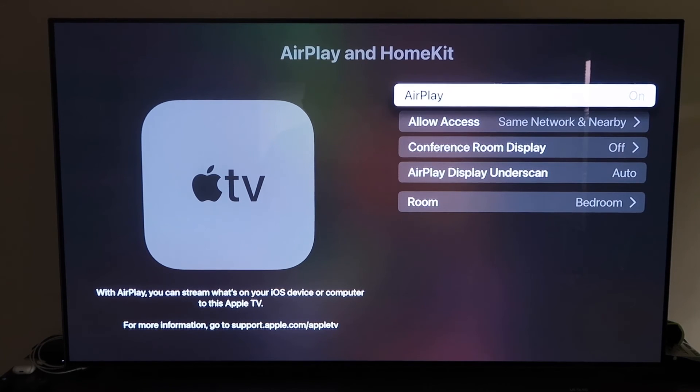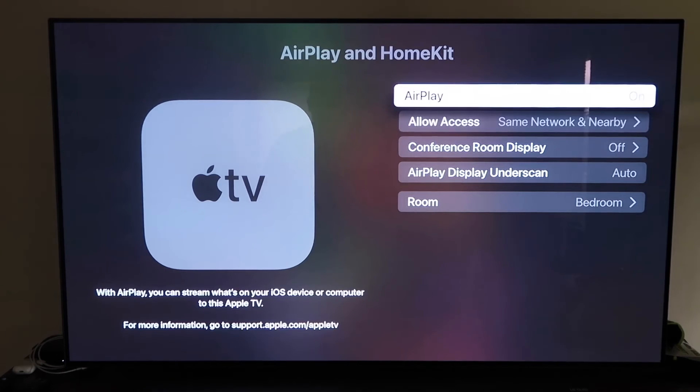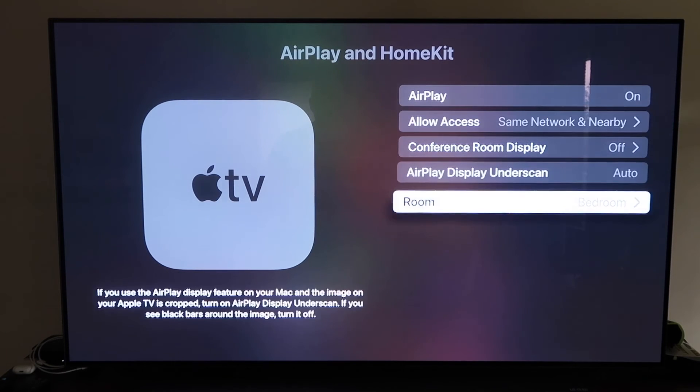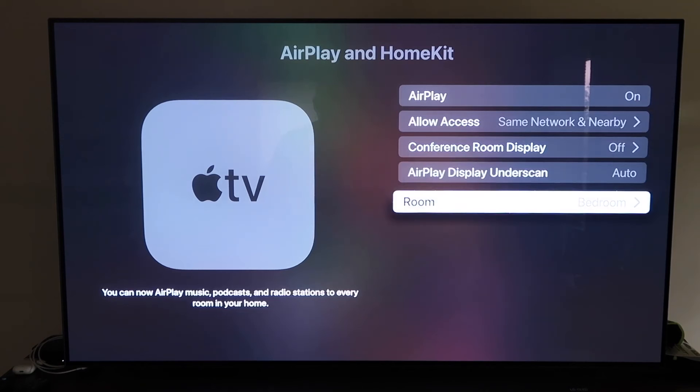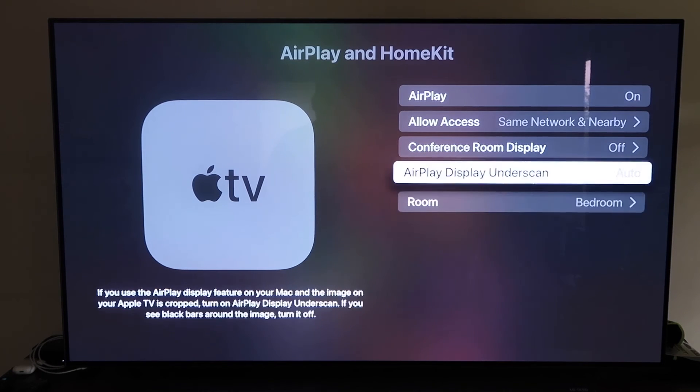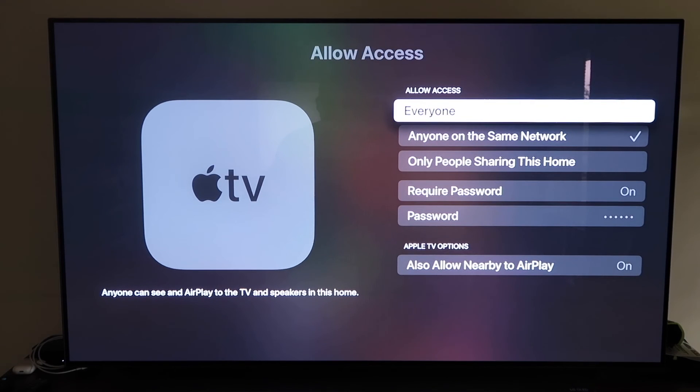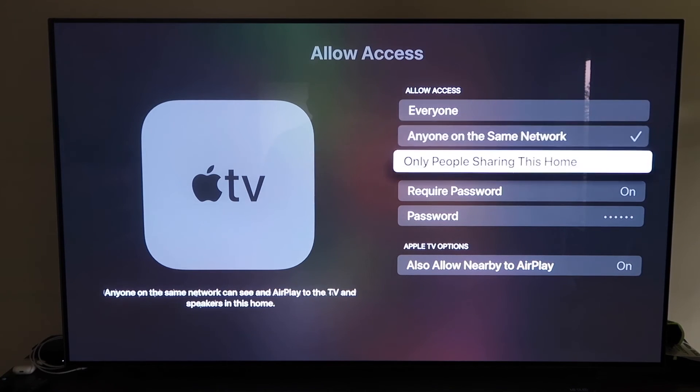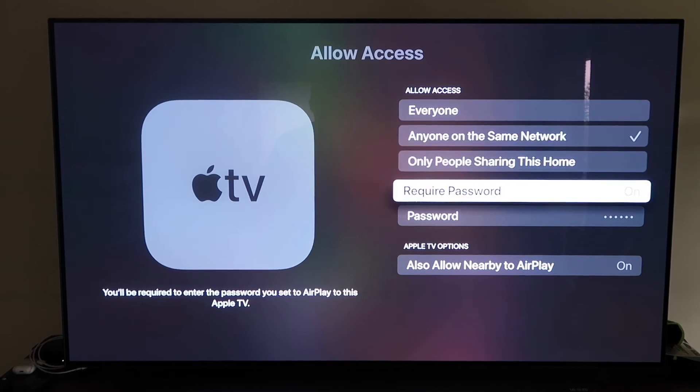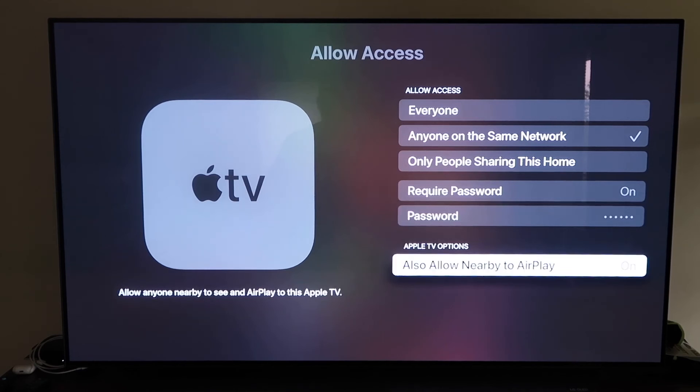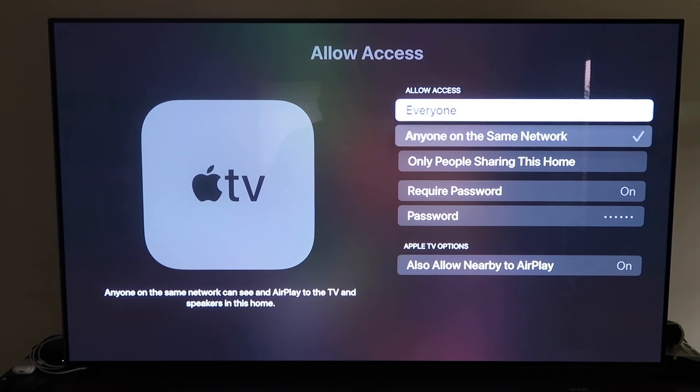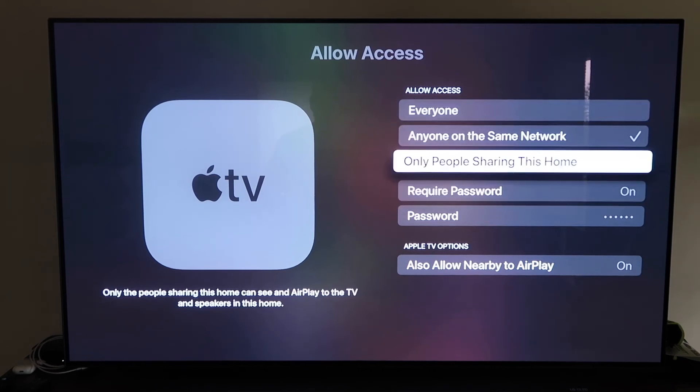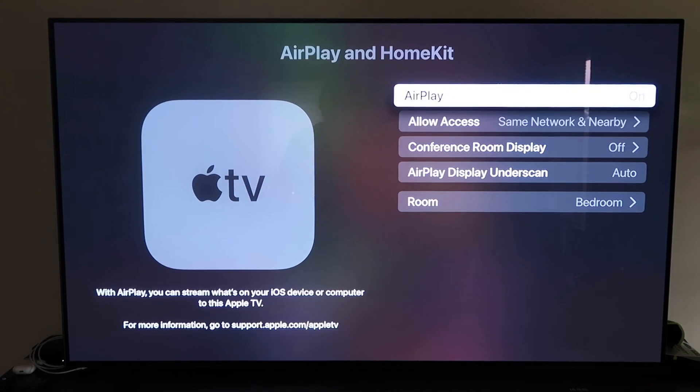But once you do have it, make sure that your AirPlay setting is on right here, and it'll ask you to name your Apple TV 4K to whatever room that you have it in. And then here on the allow access, there's a few different options here that you can choose. You can go to everyone, anyone on the same network, only people are sharing this home, require a password on, and then you'll create a password, and then also allow nearby the AirPlay. So that's all based on preference on whichever one that you want to do. But once you have that selected, go ahead and go back, make sure that that AirPlay is on.